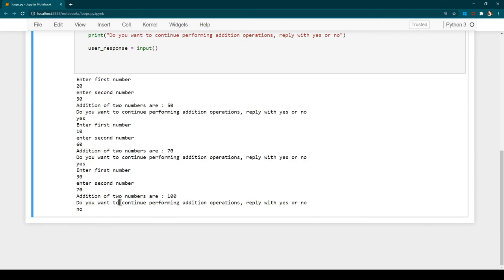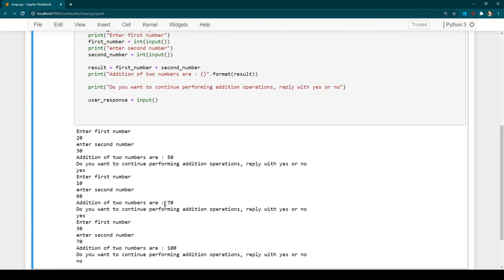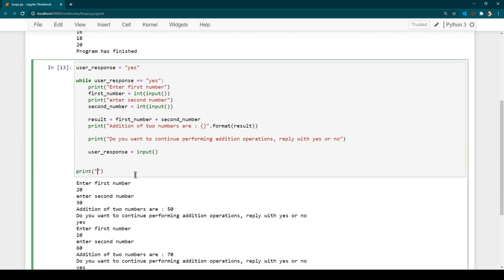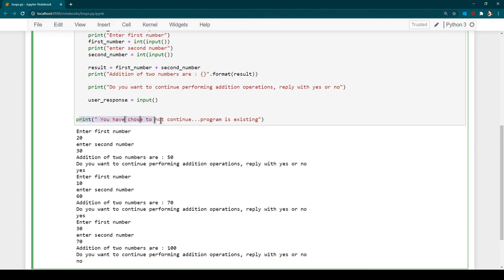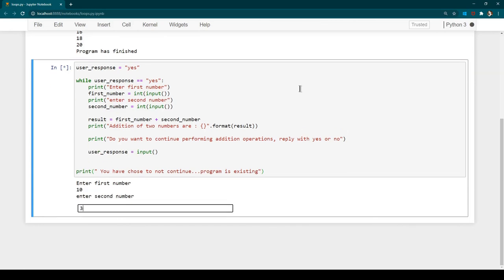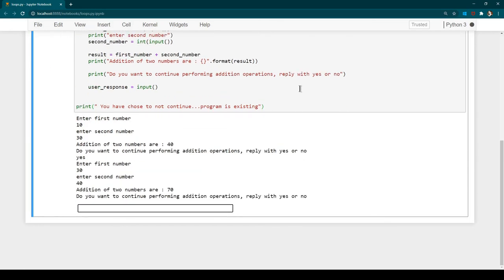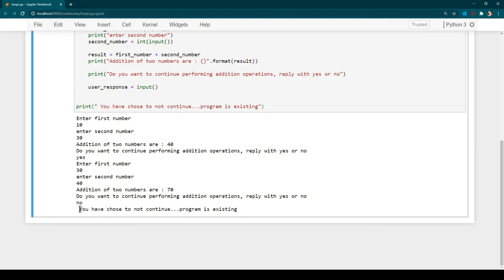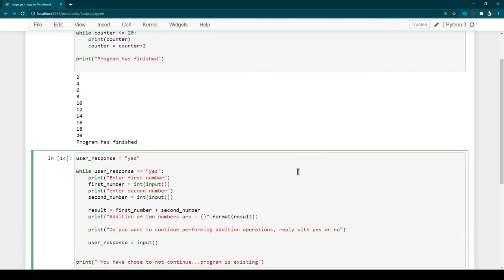We should also print a user-friendly message when the user says no. After the while loop, we add: 'You have chosen to not continue. Program is exiting.' Running the program again and replying no immediately gives the message 'You have chosen to not continue. Program is exiting.' That's how you use a while loop to keep repeating operations until the exit criteria is met.